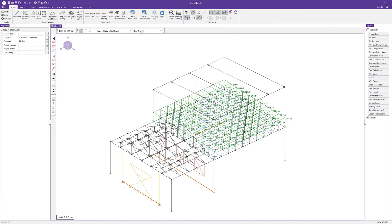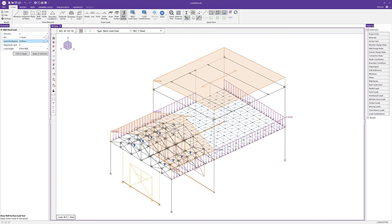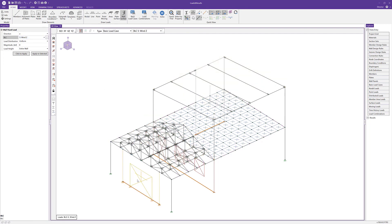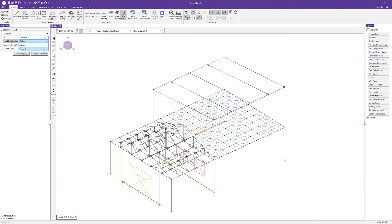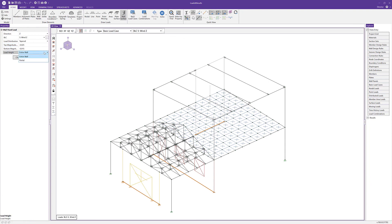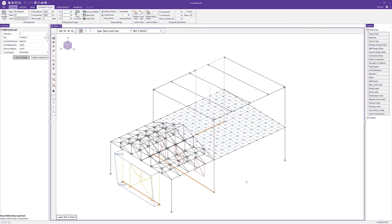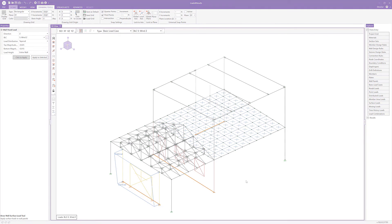The last load to apply is a wall surface load, using the Wind Z BLC. I'll choose a global Z direction and a tapered distribution, setting the top magnitude to 25 pounds per square foot and the bottom to 15 pounds per square foot over the entire wall height. With all loads applied, we can now set up load combinations, run the analysis, and review results. For more information about creating and applying loads in RISA 3D, visit RISA.com.